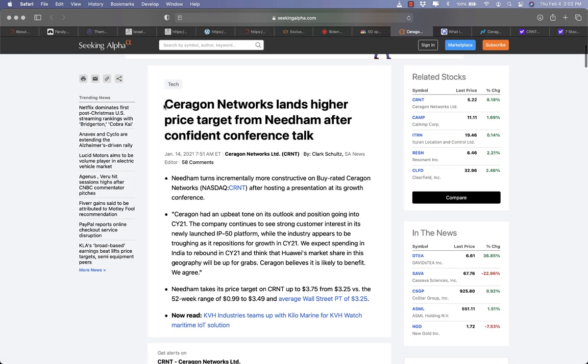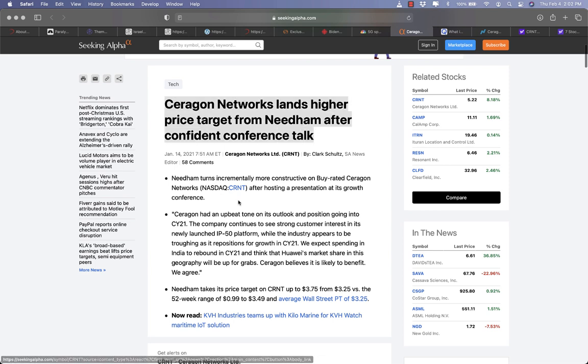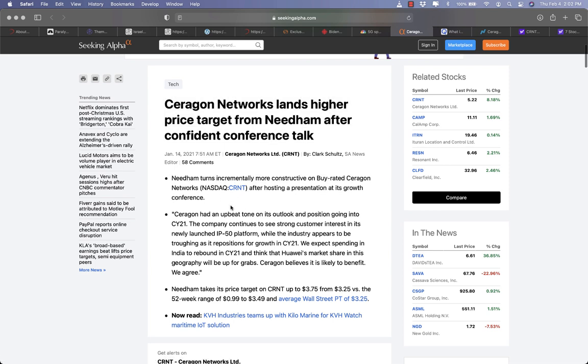Fourthly, Needham turns incrementally more constructive on buying rated Ceragon Networks after hosting a presentation at its growth conference.